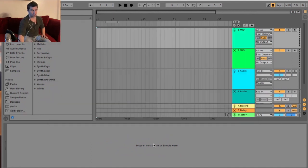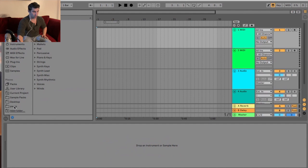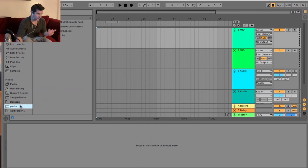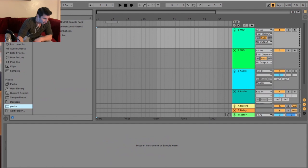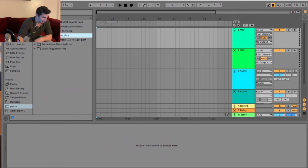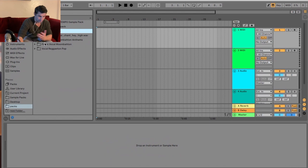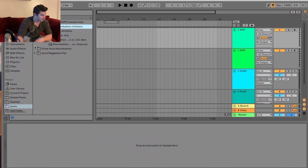Now if you notice, under Places, I have a new folder called Pax. When I click Pax, these are now all my samples. I can pull up any of these samples that I've downloaded. I have a bunch of them here, as you can see. I've been working on some Moombahton lately.